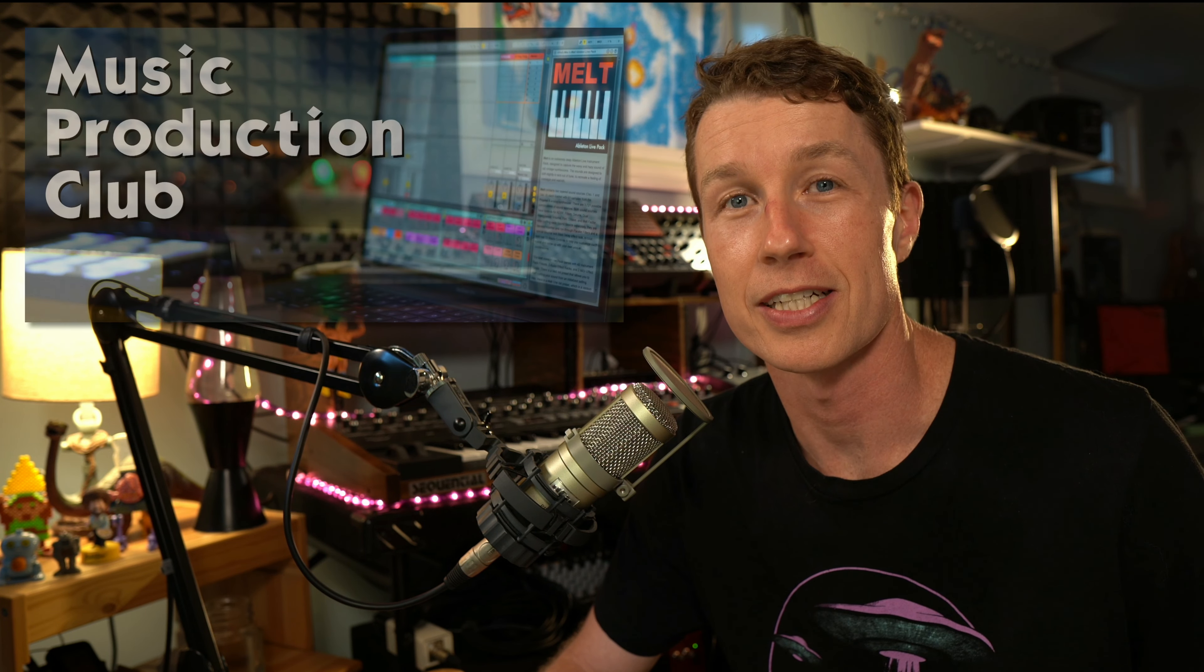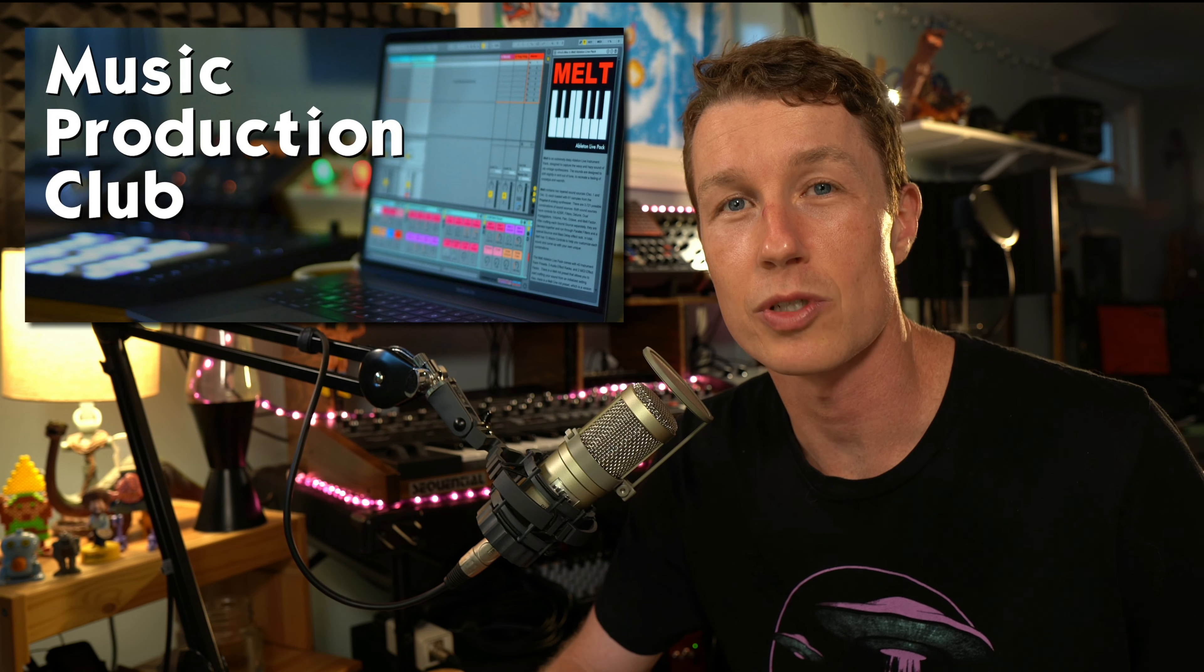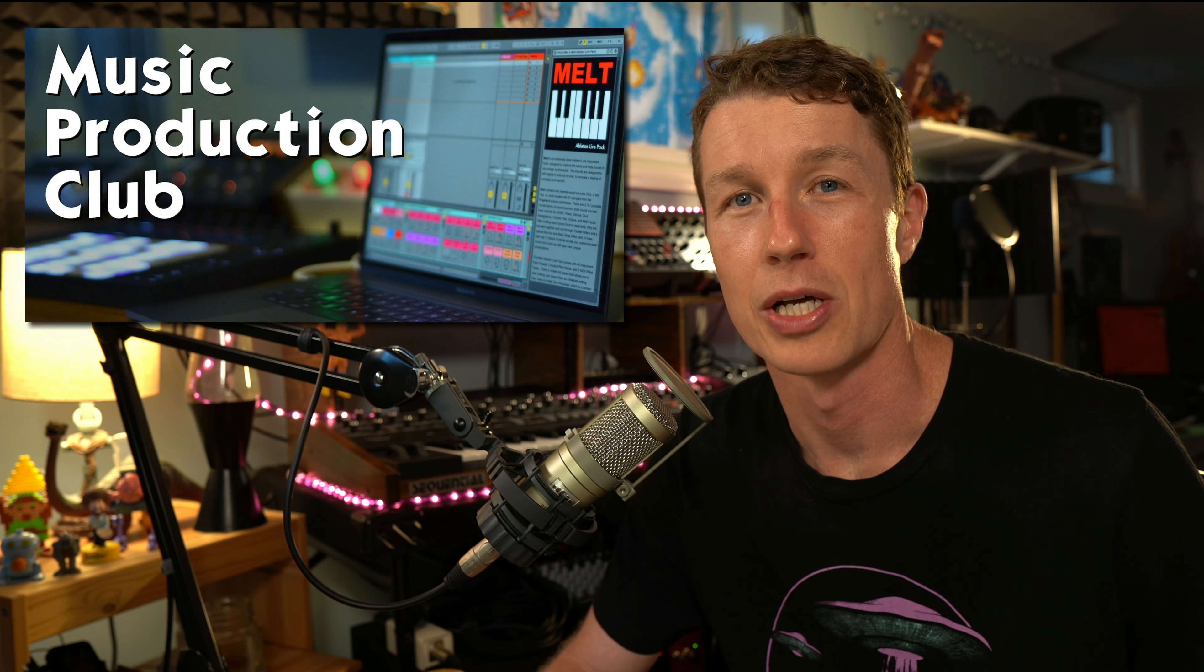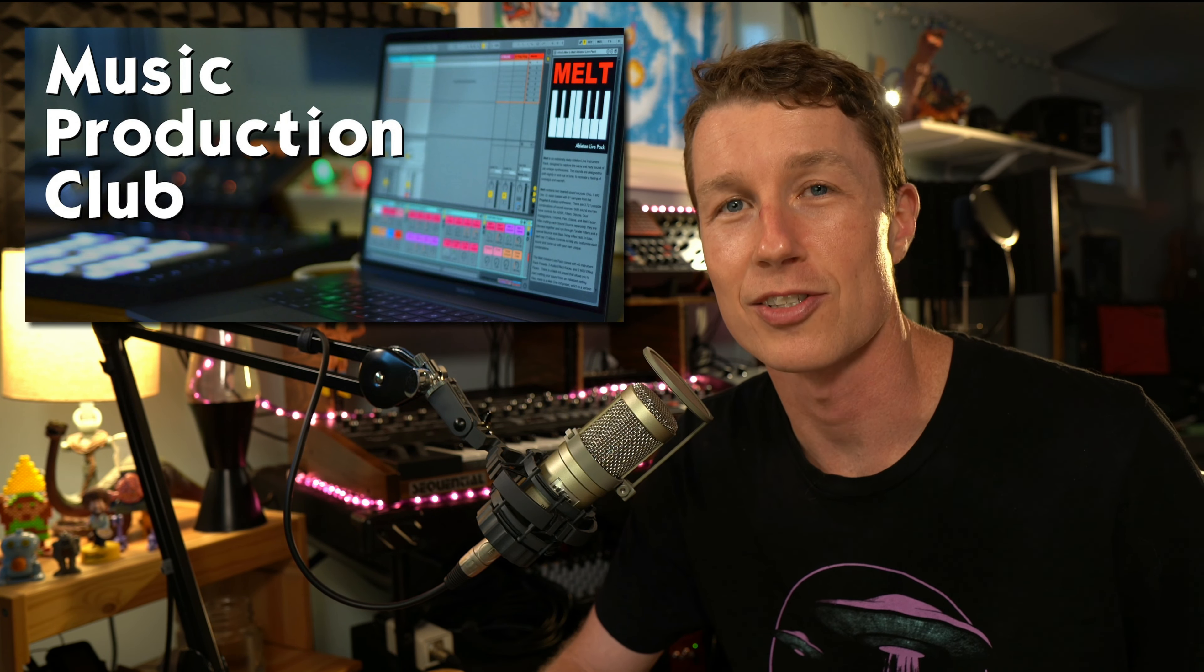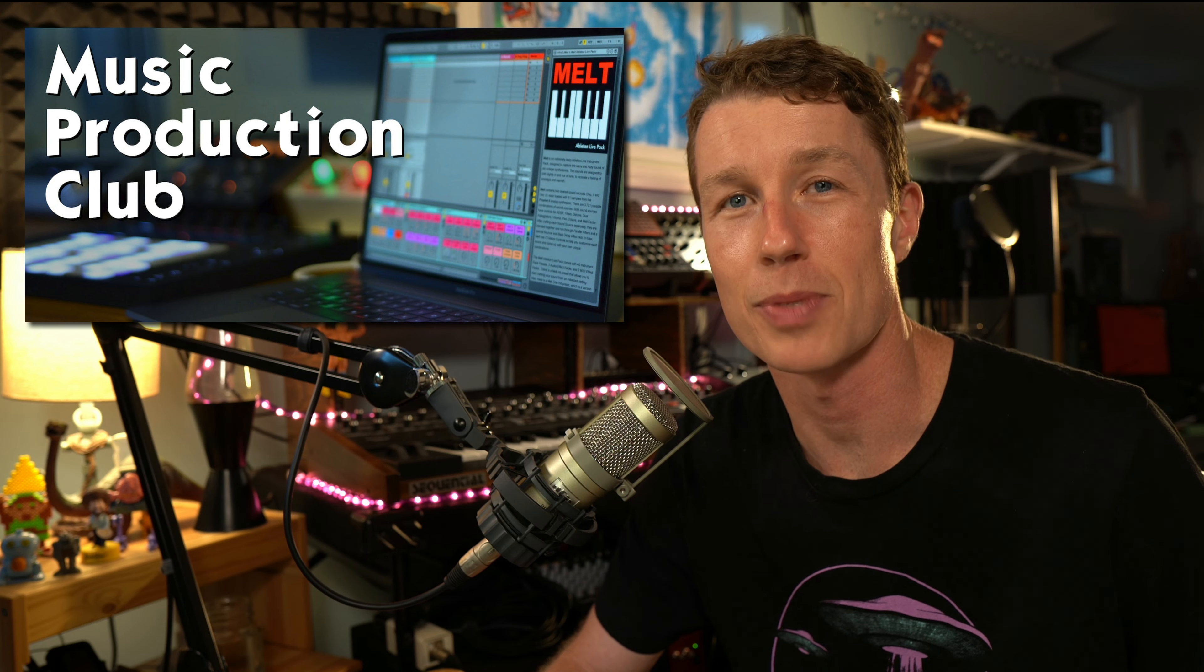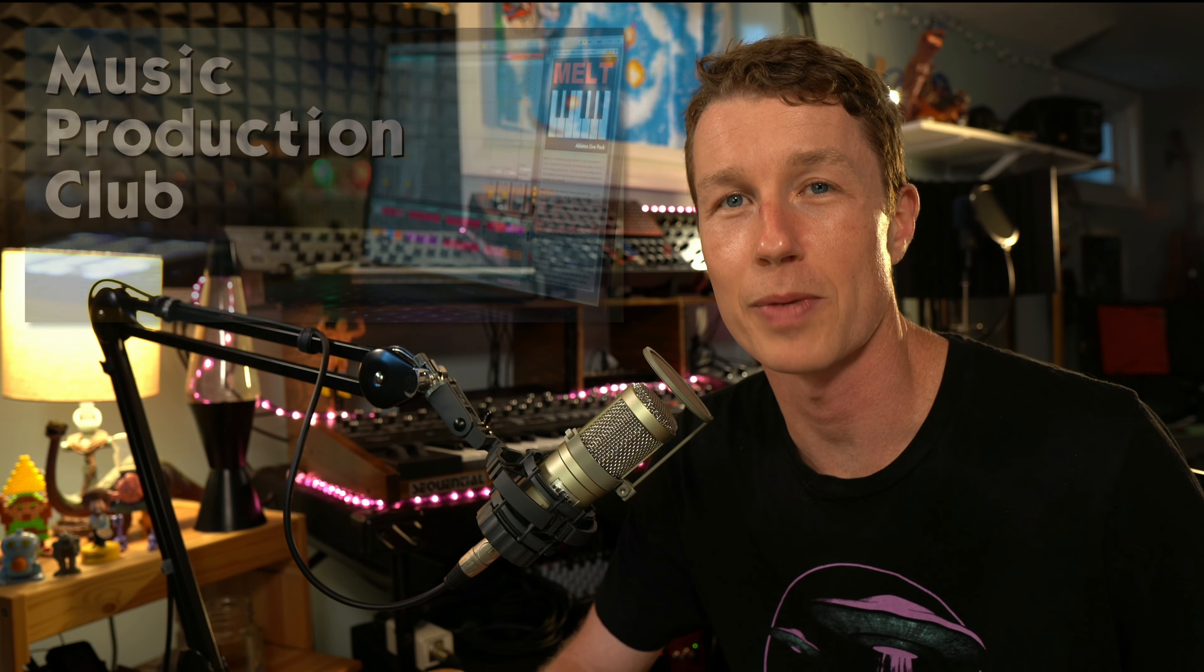Hi, this is Brian Funk, Ableton Certified Trainer, host of the Music Production Podcast and Berklee Online Instructor, and I'm here to tell you about the Music Production Club, which is the best and cheapest way to keep up with and support my work.